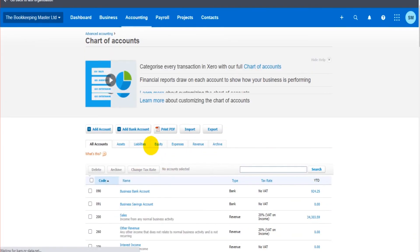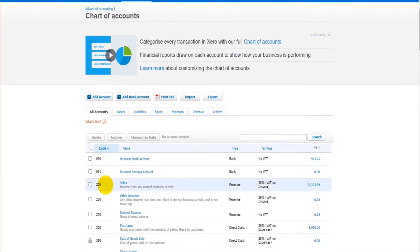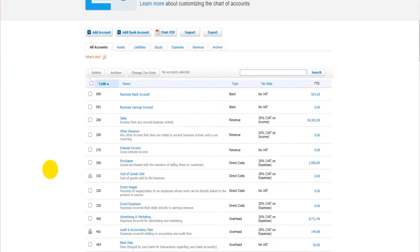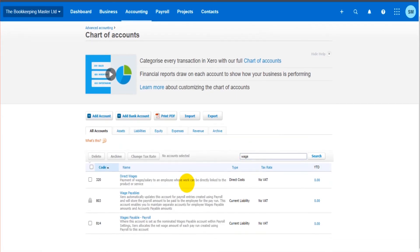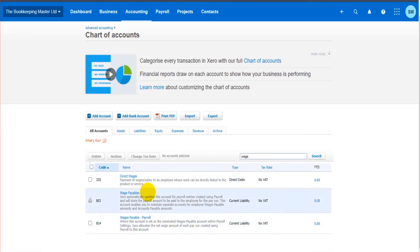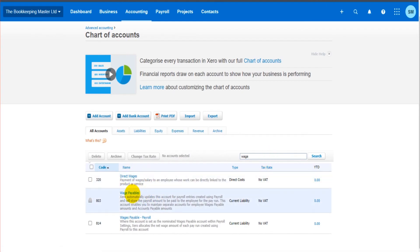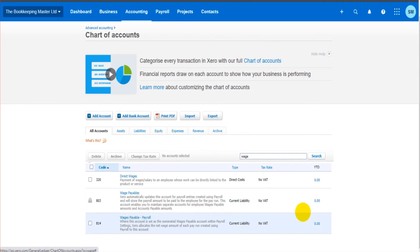There's also this search feature. So if you're looking for a particular code you can search for here. So I've typed in wage and any nominal codes, any nominal accounts that have that term in the name. We have direct wages, wage payables, wage payables payroll are now showing.